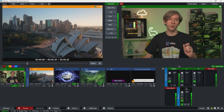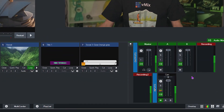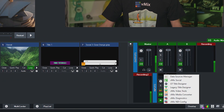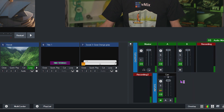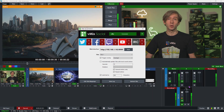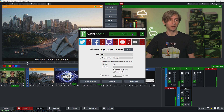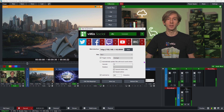vMix Social can be found by searching for it in Windows Explorer, or you can go to the local hamburger menu in vMix in the bottom right-hand corner, click on it, and then select vMix Social from the list. vMix Social will automatically search for and connect to vMix if it's running. As you can see here, it says 'vMix Connected'.